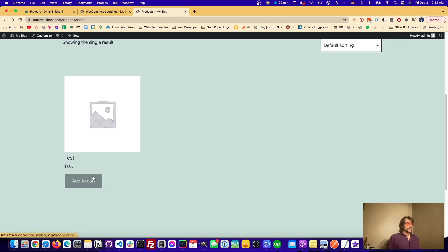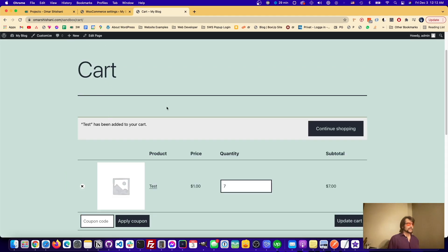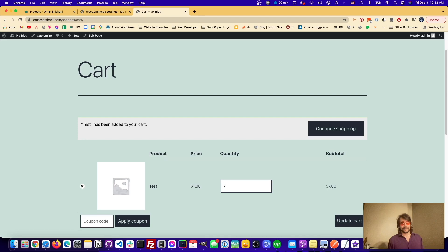So yeah, there you go, that's how you can be redirected to your cart after pressing the add to cart button in WooCommerce. Thanks for watching, and I'll talk to you next time, goodbye.